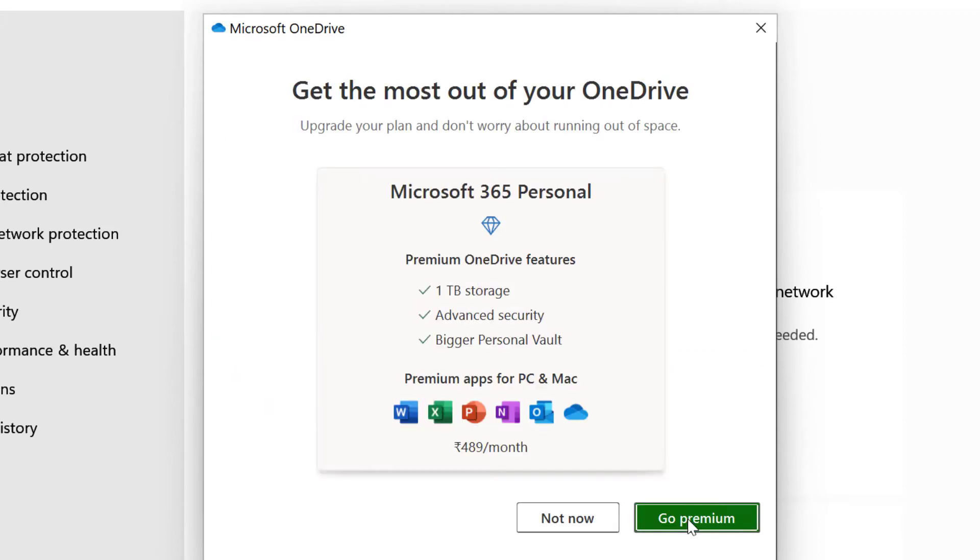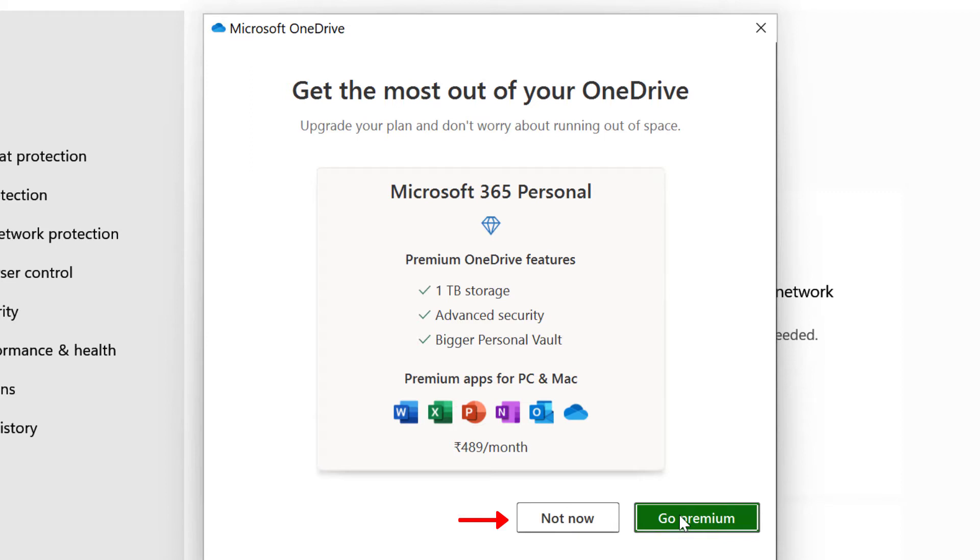If you need additional space on your OneDrive you can click on go premium and pay the additional fee for the additional storage of one terabyte or you can click not now. So I'm going to click on not now.